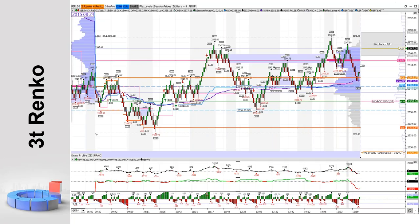Francisco asks: why didn't you take the opening swing low for a long around 9:33 that day? Why didn't I take this for a long? Well, in Bookmap there was a little double bottom there.